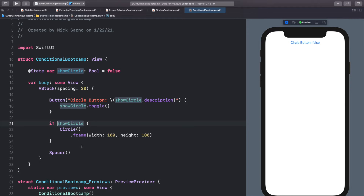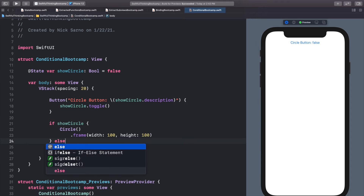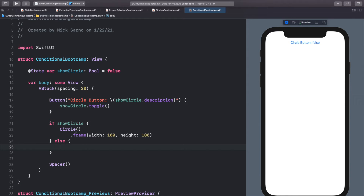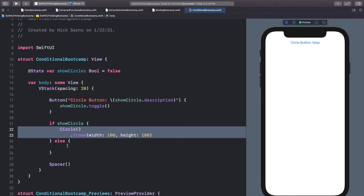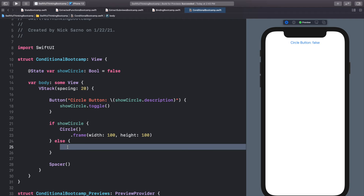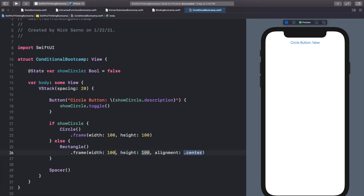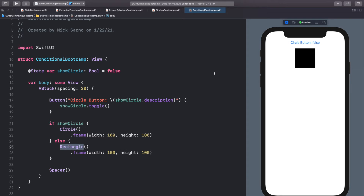Now let's go back to if showCircle is true. What if we wanted to keep this logic but also add something for when it's false? We can add an else clause at the end of the bracket. So: if it's true, this runs; otherwise else, this runs. Let's put a Rectangle with a frame of 100 by 100 in the else block. If showCircle is true we have a circle; if it's false we have a rectangle.